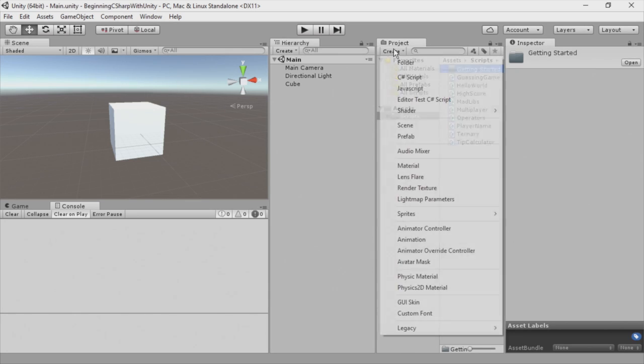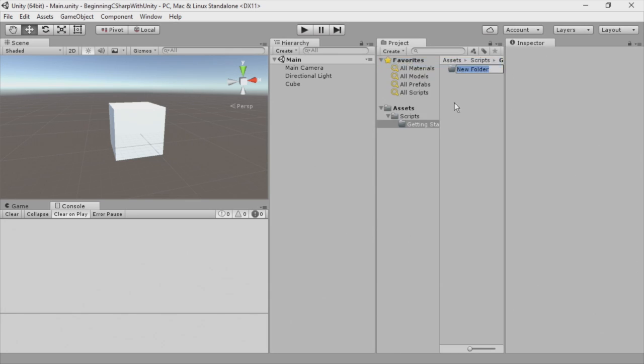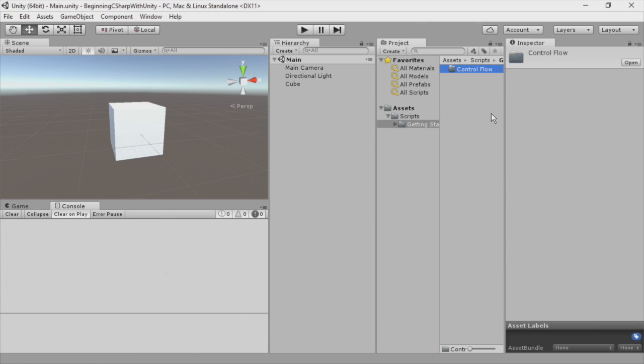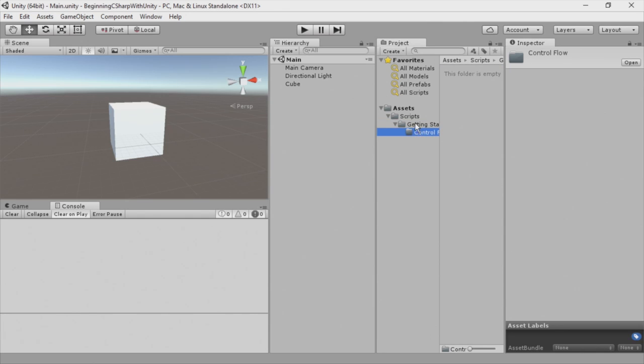And this is in the project browser. We'll call this Getting Started. And then I'll create the Create button again and call this one Control Flow. This is a way we can organize our scripts. You can see here that Control Flow was created within the Getting Started. I can just simply drag that out.